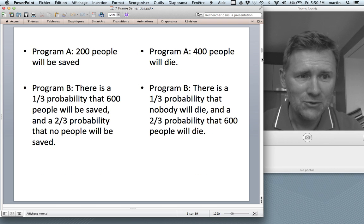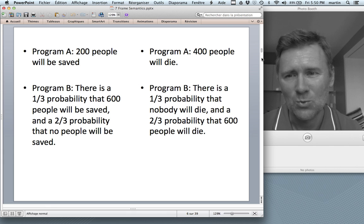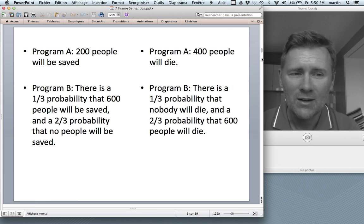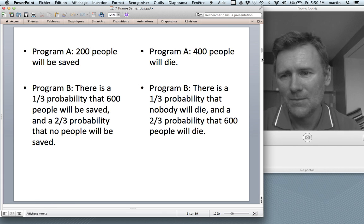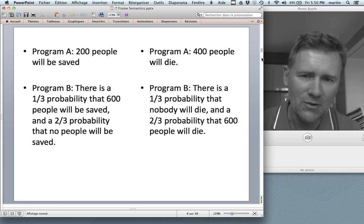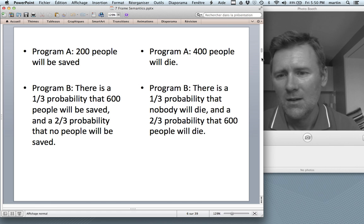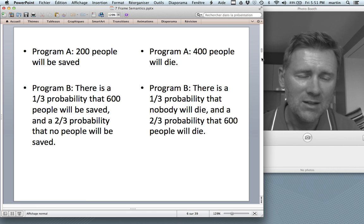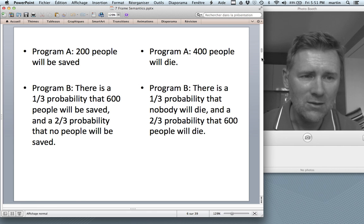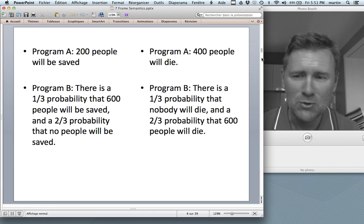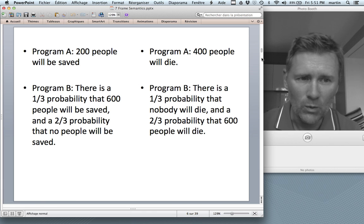Just to show you that really these two presentations refer to the same things, let me juxtapose them here on this slide. Program A means 200 people will be saved; on the right-hand side, 400 people will die — that is the same state of affairs. You could phrase Program B either as 'there's a one-third probability that 600 people will be saved,' or on the right-hand side, 'there's a one-third probability that nobody will die.' Objectively, these two ways of phrasing things don't change a thing, but nonetheless they result in a striking asymmetry of what people choose.